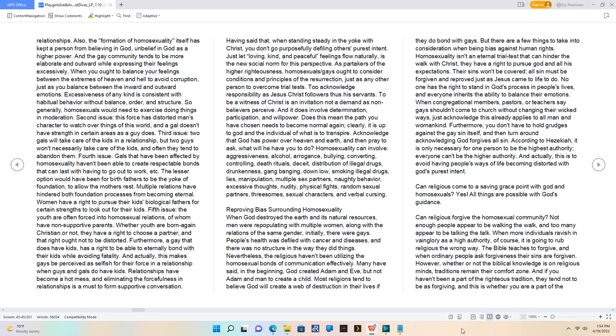Just let loving, kind, and peaceful feelings flow naturally - is the new social norm for this perspective.